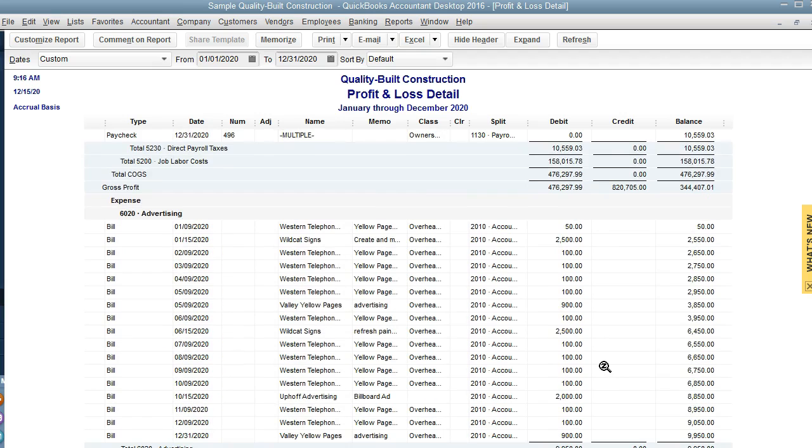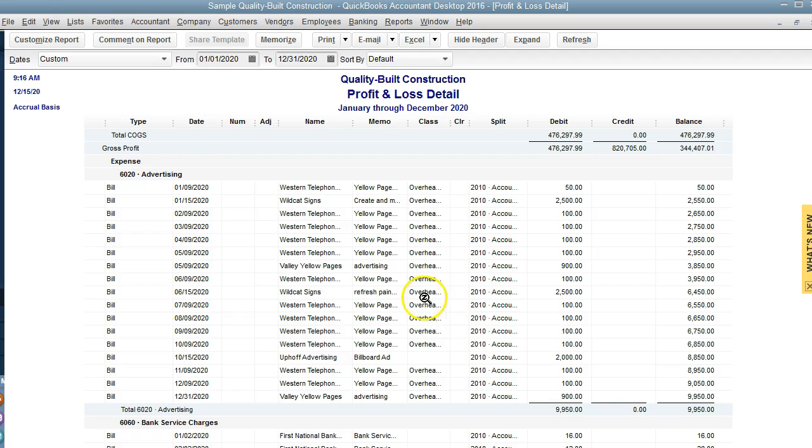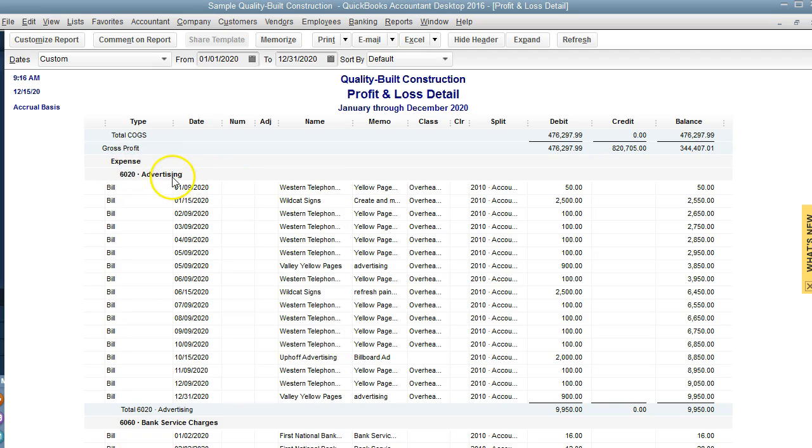I would suggest doing this on a monthly basis moving forward because it can get quite big if we do it once a year. As we can see, here's advertising.